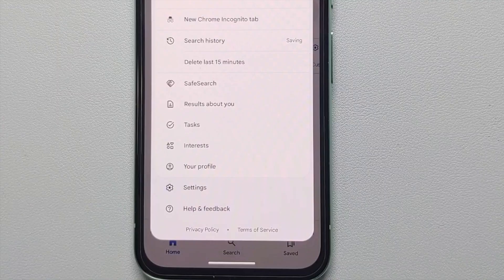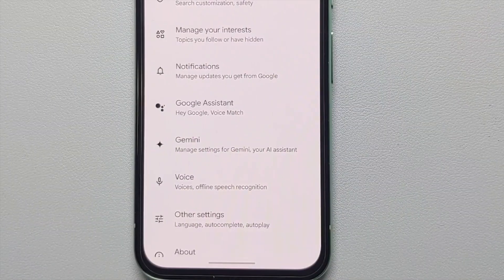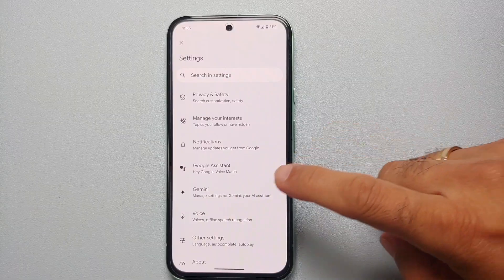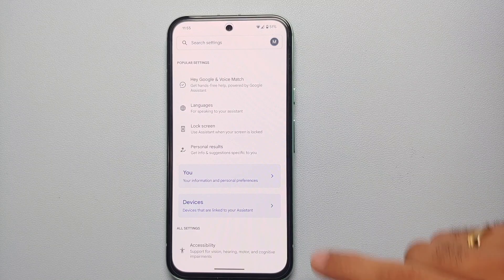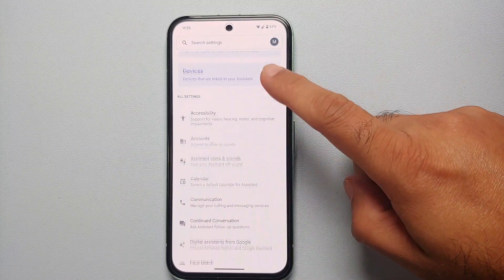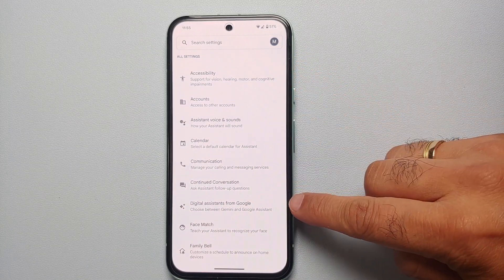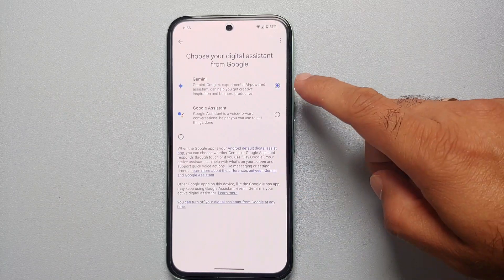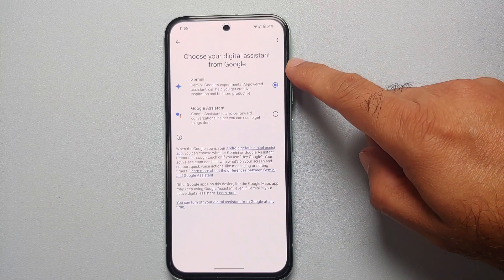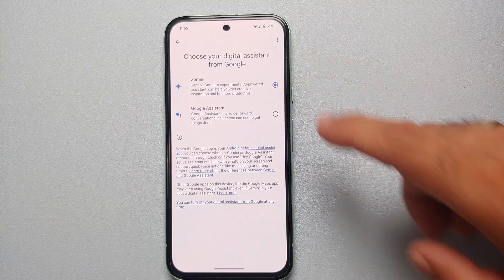Tap on that. Once you tap on it, you will see a pop-up — go into Settings. On this Settings page, go into Google Assistant, and scroll down. You will see an option called Digital Assistants from Google — select this. As you can see, right now Gemini is selected.